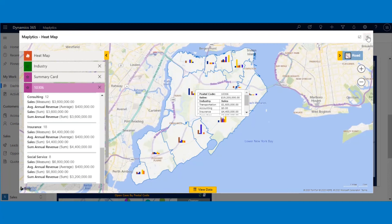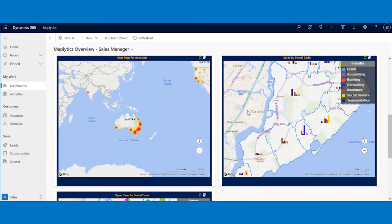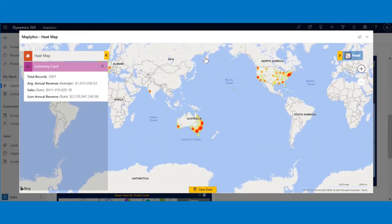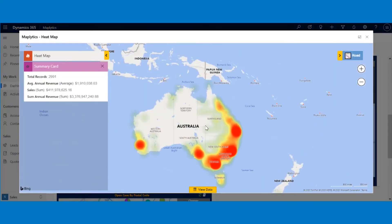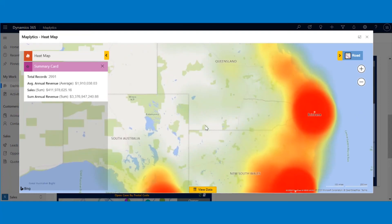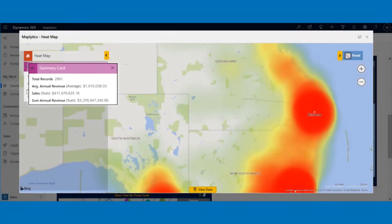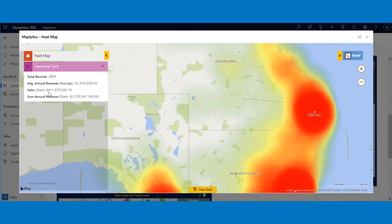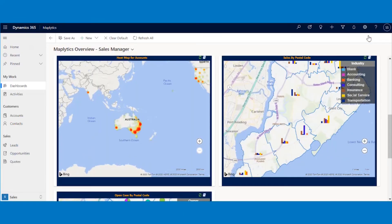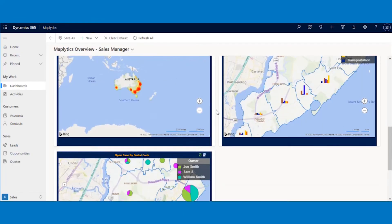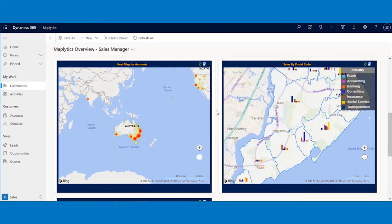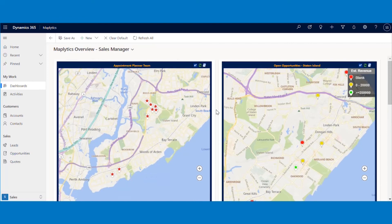You also have heat maps to display data by the dimension of your choice. For example, this map shows the heat of the counts of the accounts. The summary card shows the same in numbers. Maplytics ships with dashboards but you can also create your own.